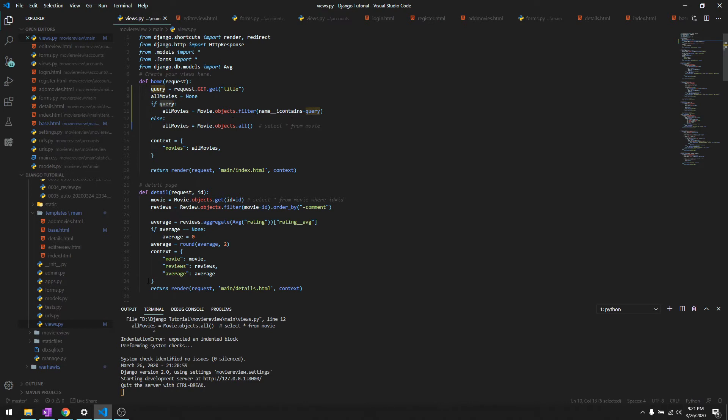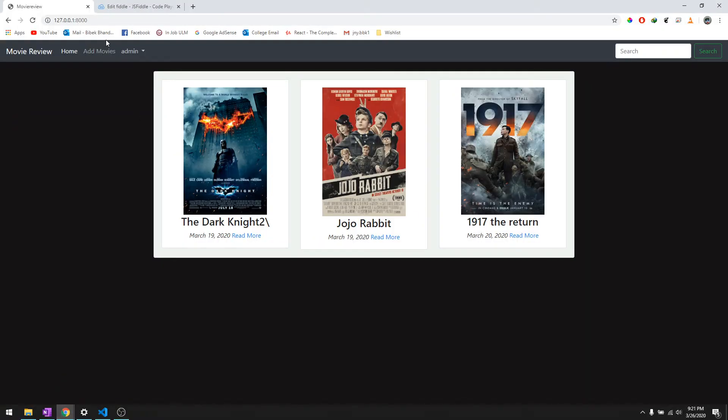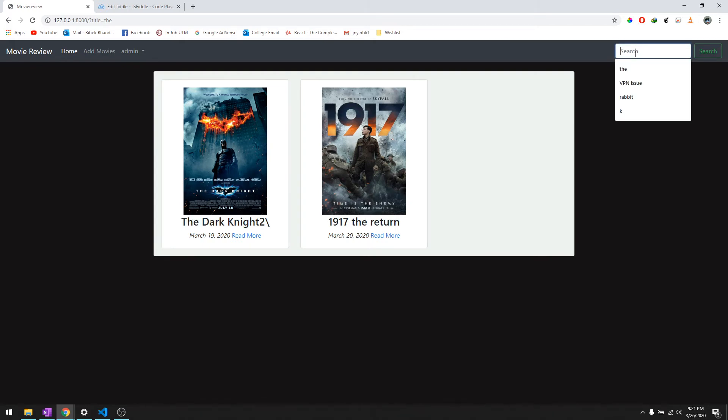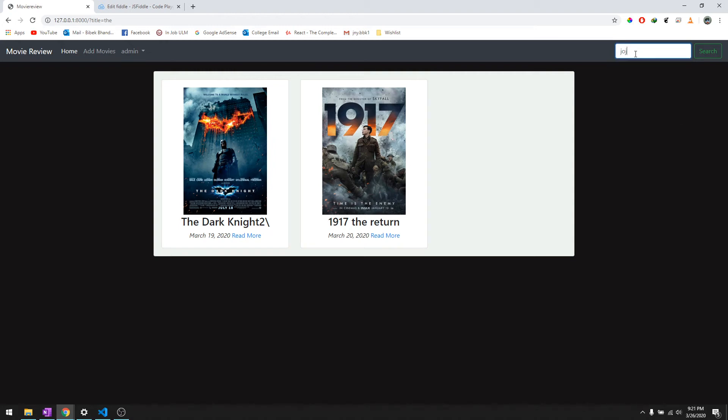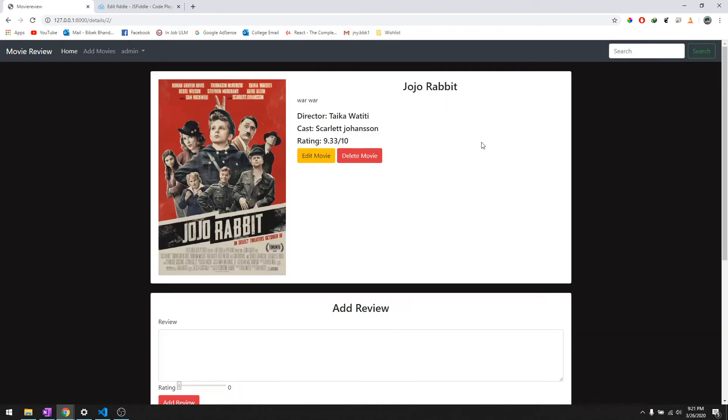So let's go ahead and try it and let's try 'the'. Both these movies have 'the' so it's working pretty fine. And let's try Jojo, so it gives Jojo Rabbit.